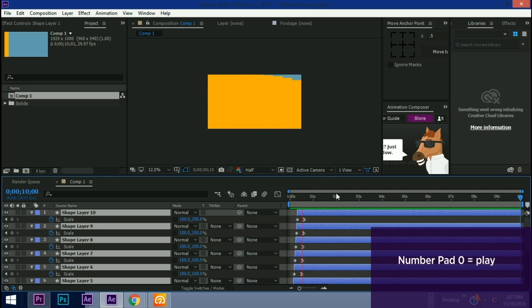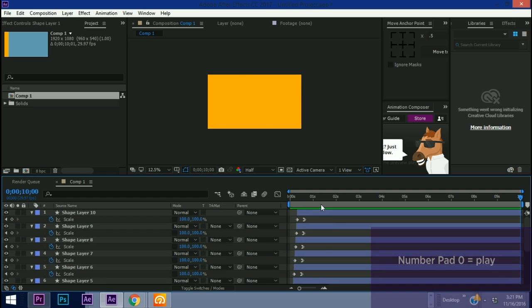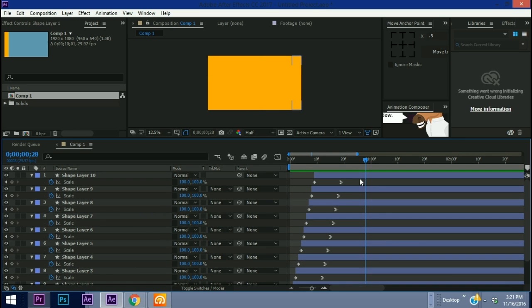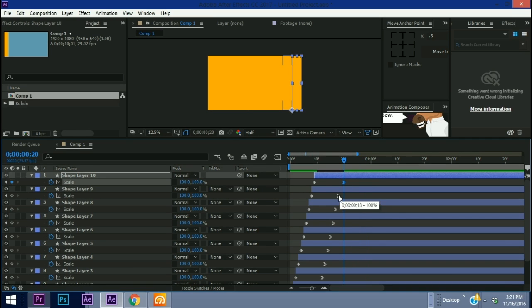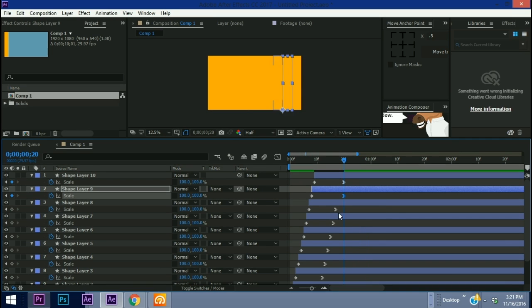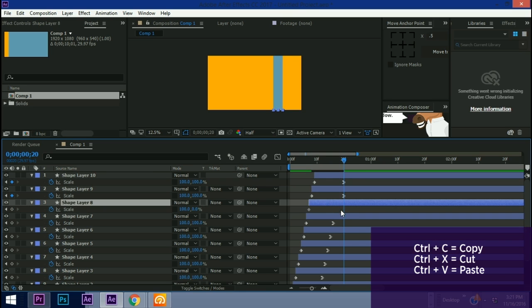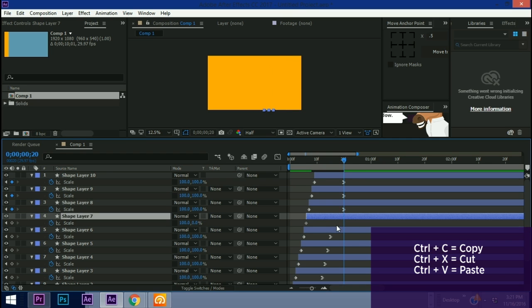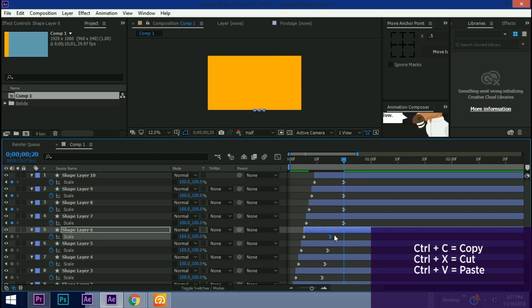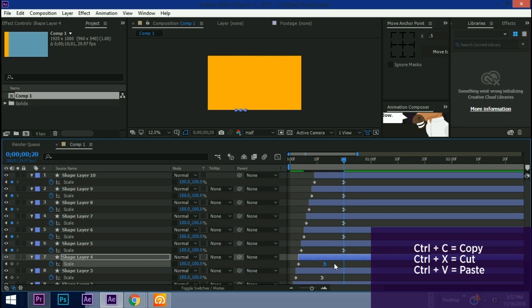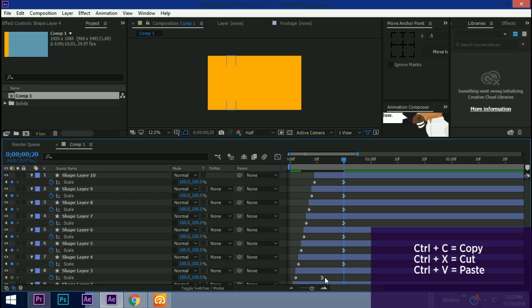Now there's some other cool things that we can do with this. Say for example we wanted them all to end at the same time, drag these over. Or one other thing you can do: if you highlight this keyframe here, hit Ctrl+X, Ctrl+V. What this is doing is cutting and pasting. As long as you're on the right layer it will cut whatever keyframe you have and paste it where your playhead is.